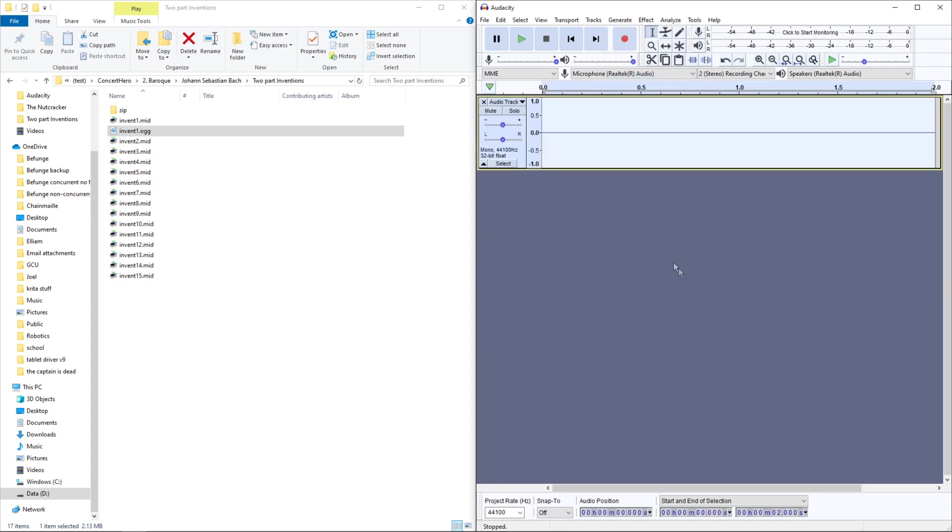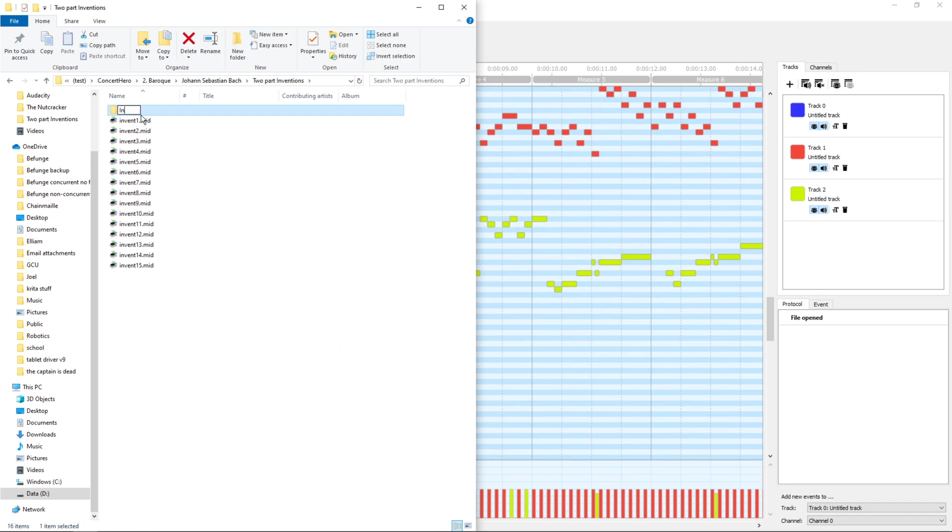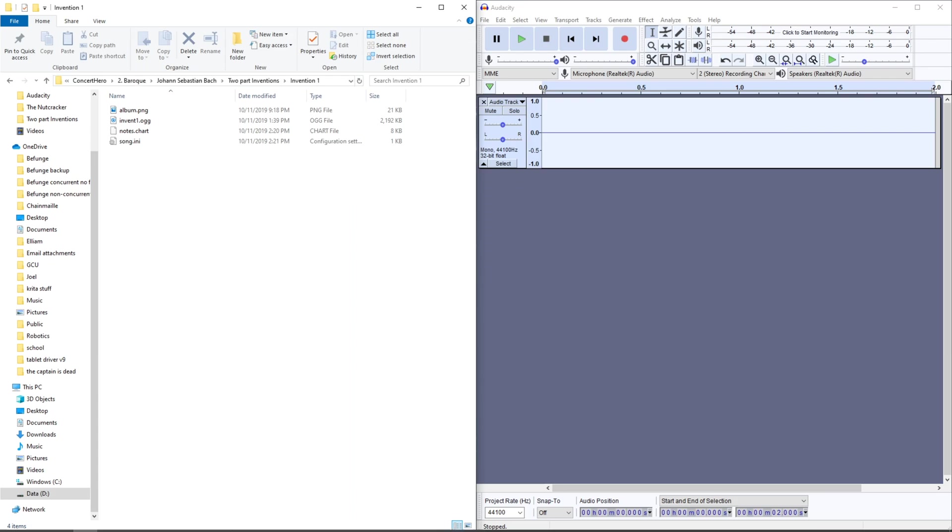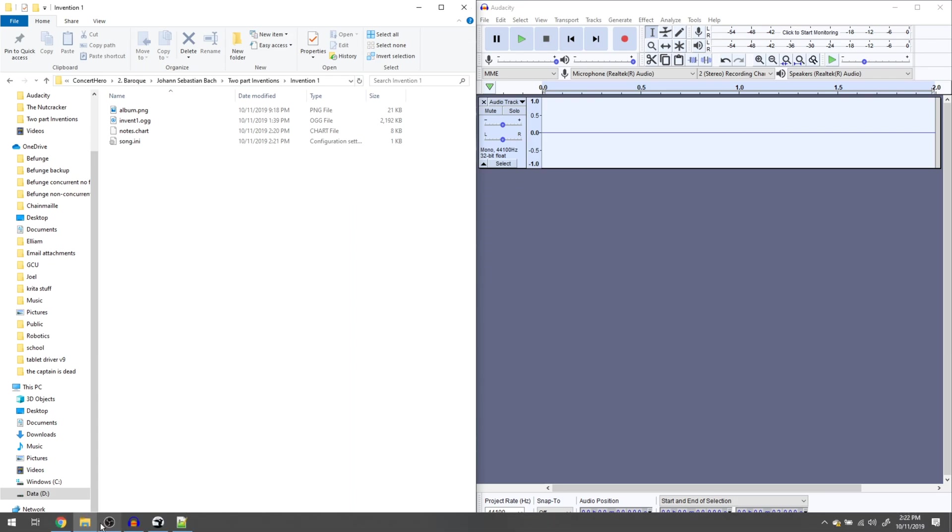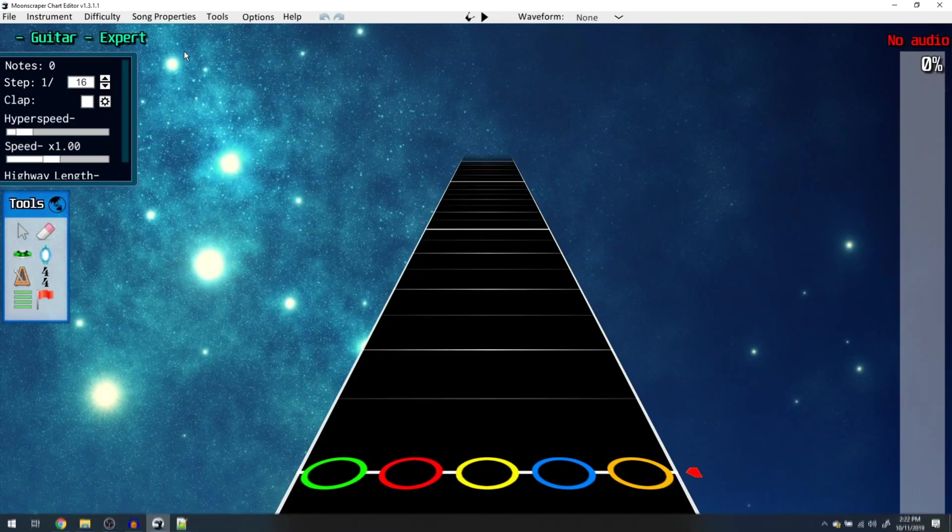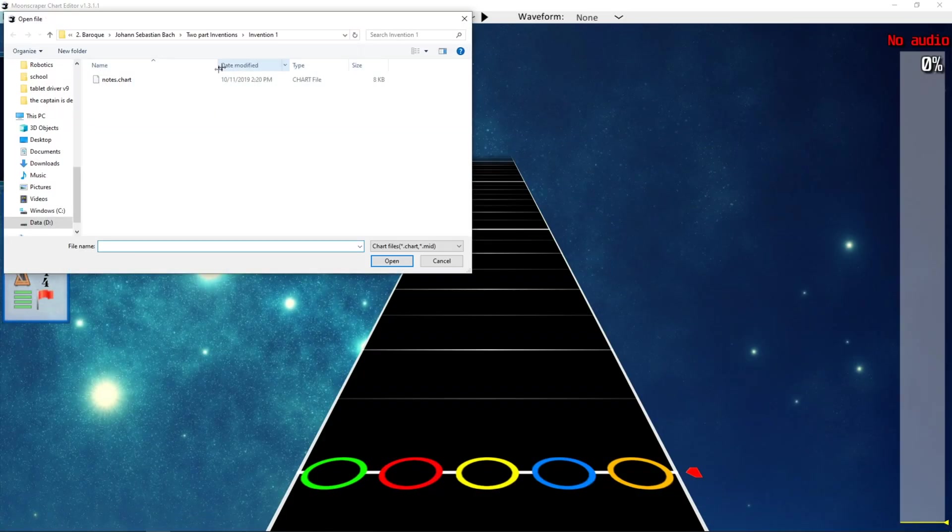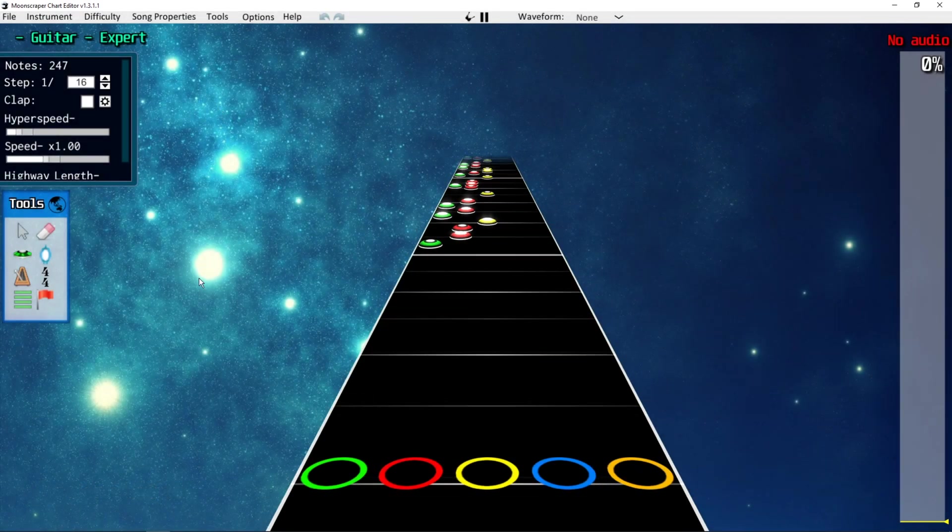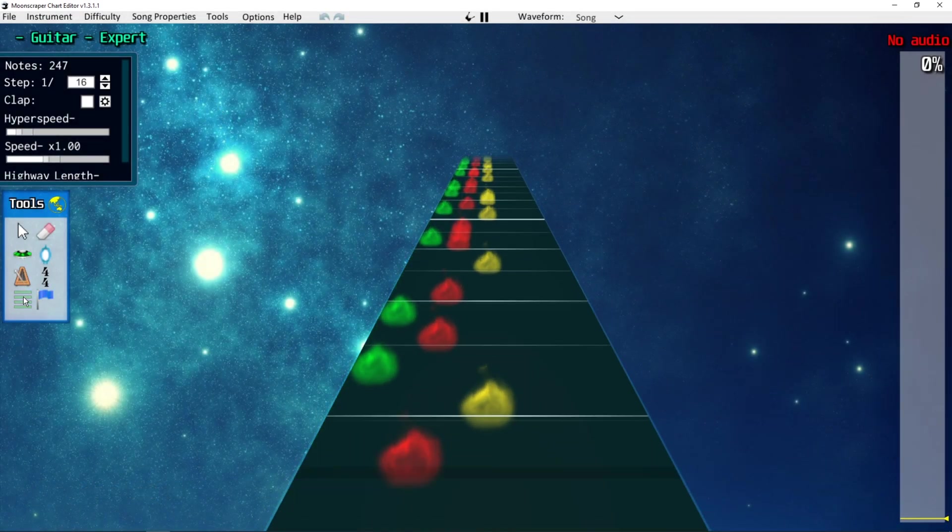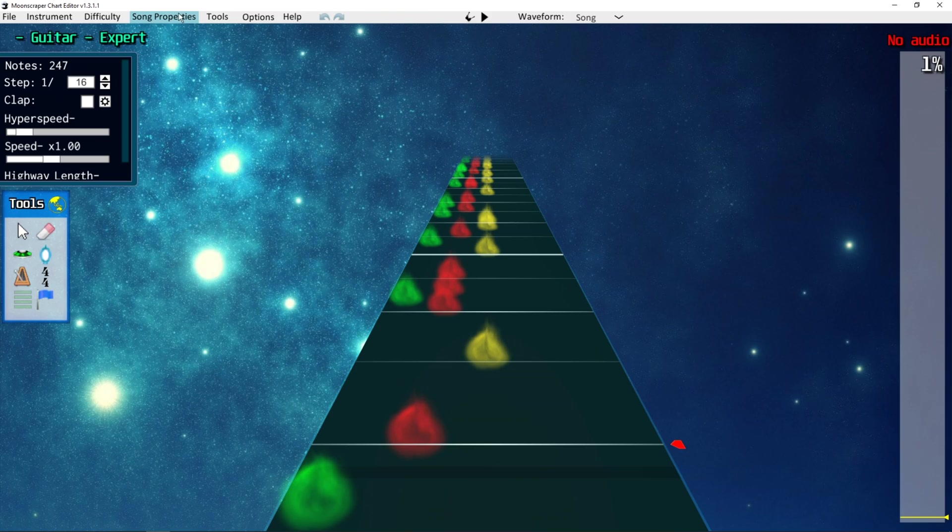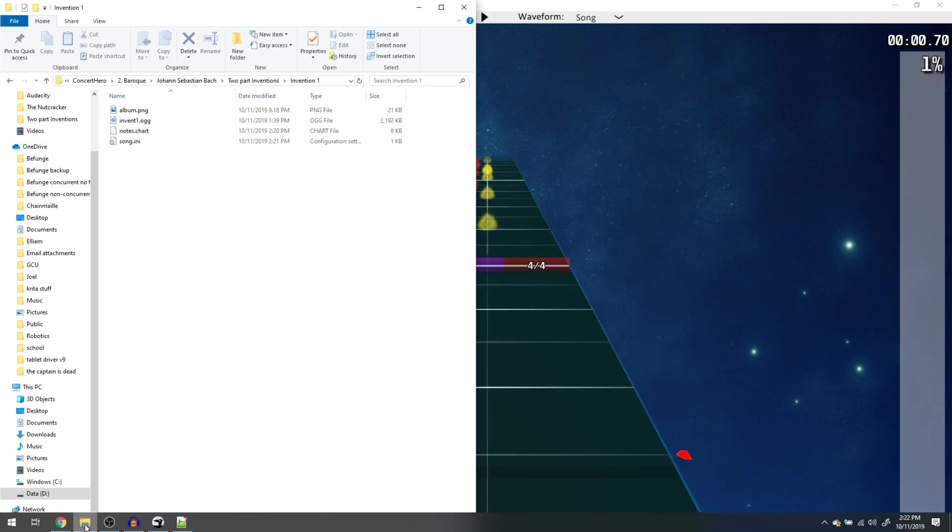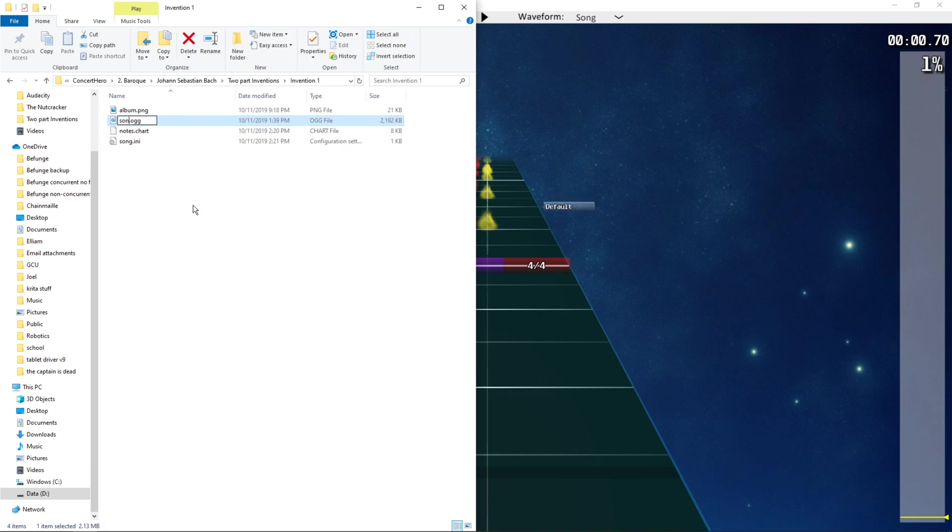The two seconds of silence at the beginning, your OOG, I already have done that, drop it in, then I can open this in scraper, rename the audio to song.oog.